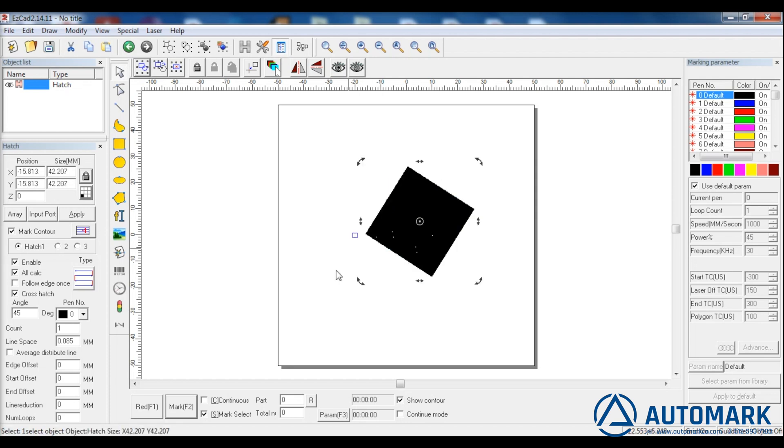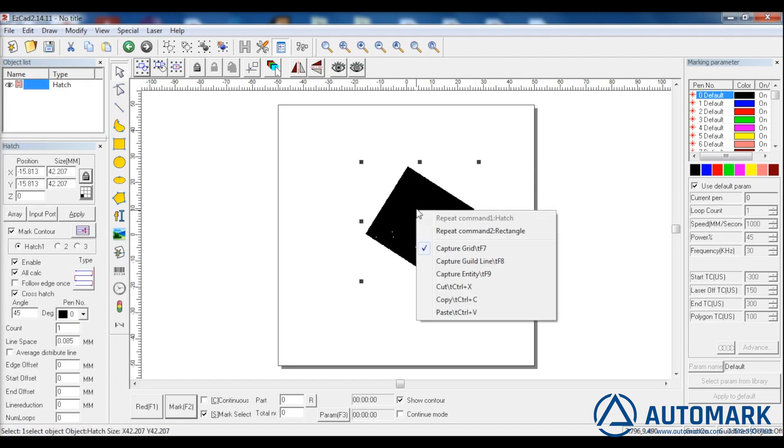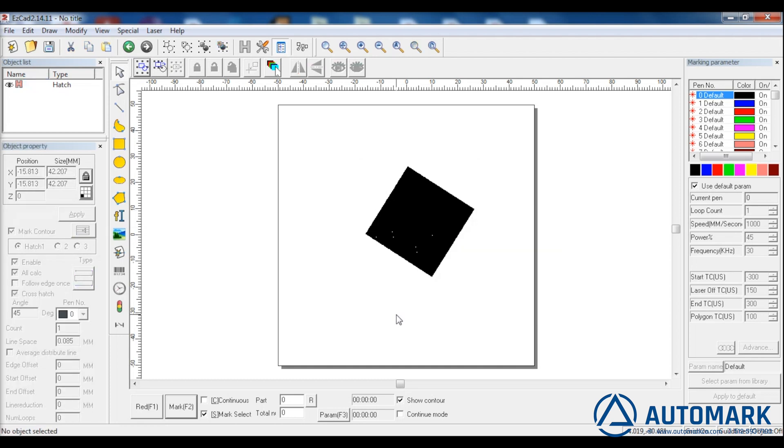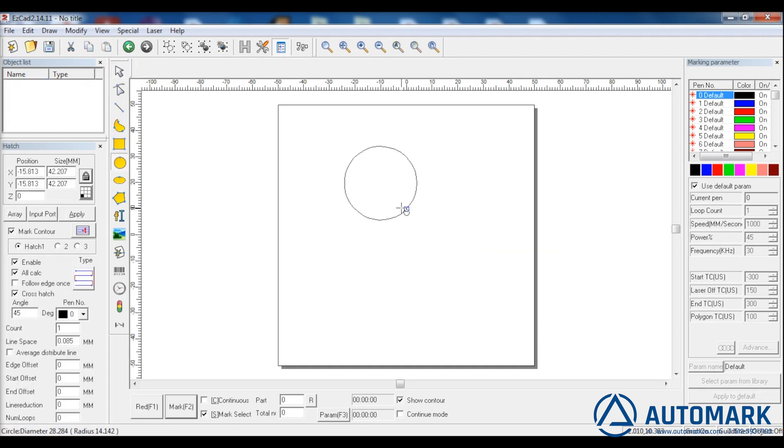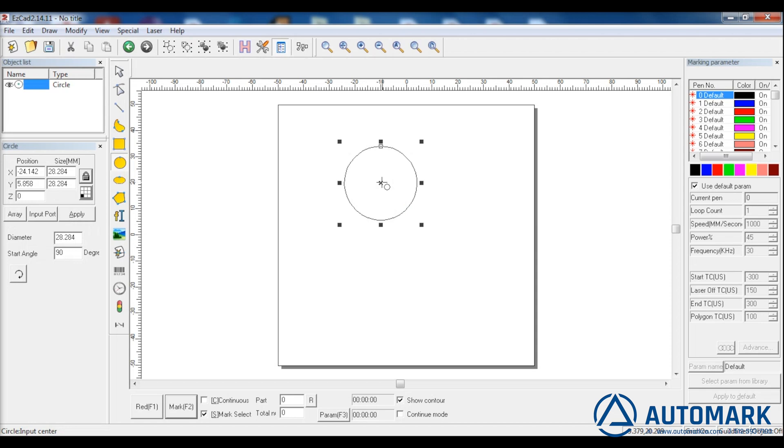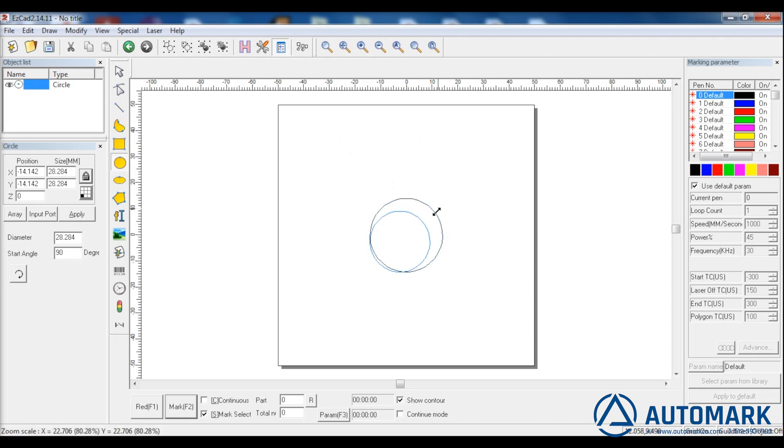We can rotate the square by clicking on it and rotating the corner. We can simply hit the delete button after selecting the item to delete it. Let's draw a circle now. By selecting it and dragging a corner we can resize the circle.